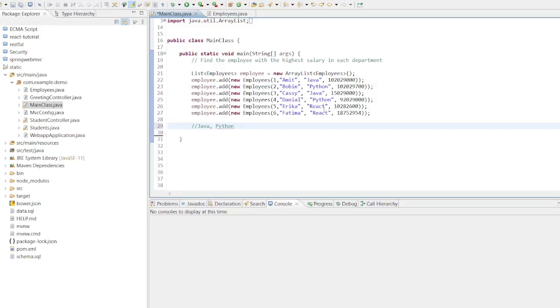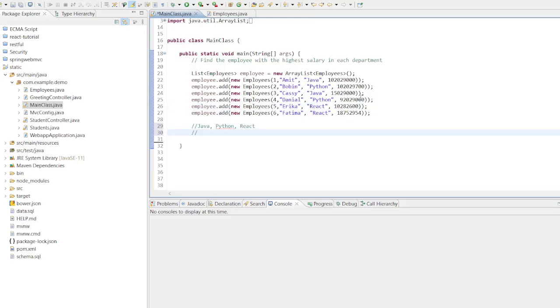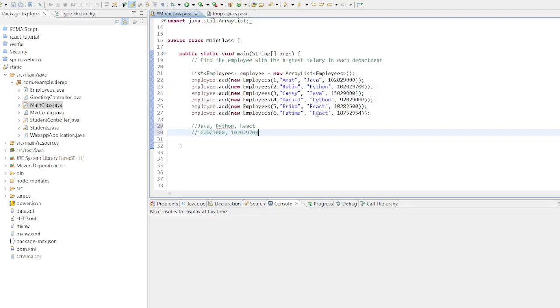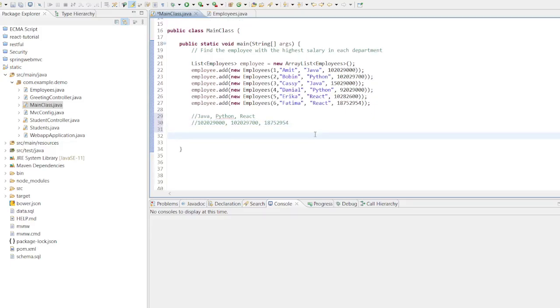So we have three departments: Java, Python, and React. What would be the highest salary for each department? So if you figure out, these are the values. For Java, Casey has the highest salary. For Python, Robin has the highest salary. And for React, Fatima has the highest salary. So this should be your output.